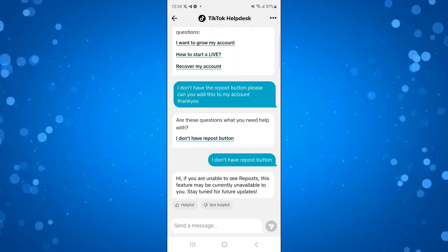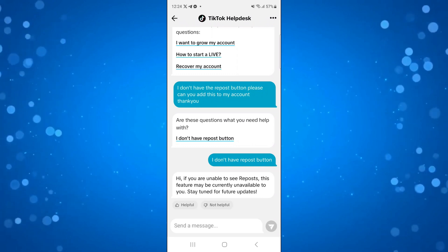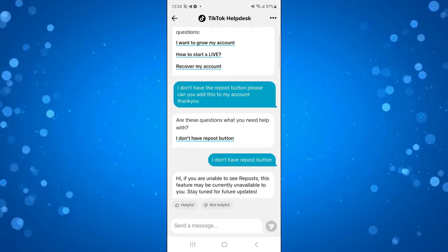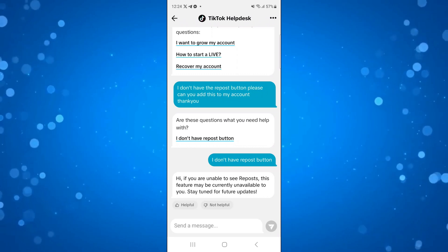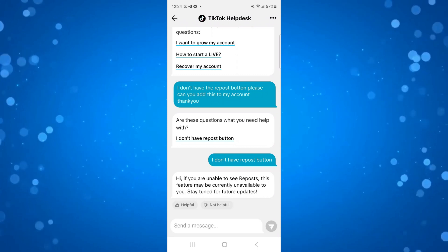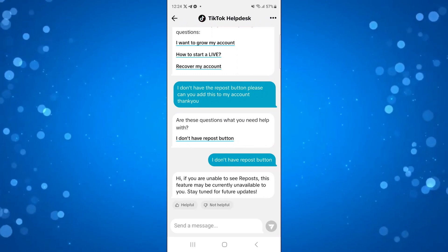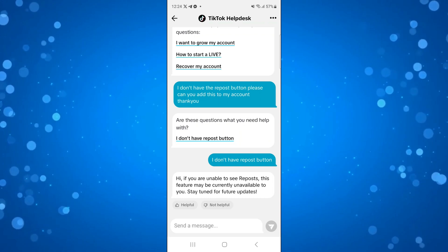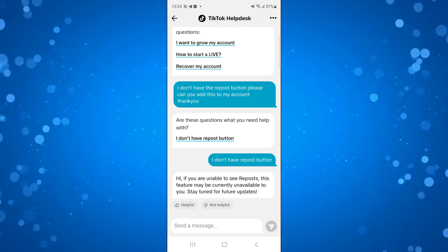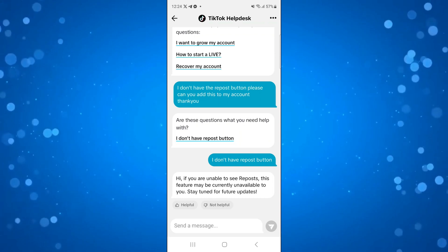However, if it is a general fault, you'll be able to obtain further support from the TikTok helpdesk and they will help you to add the repost button to your account.